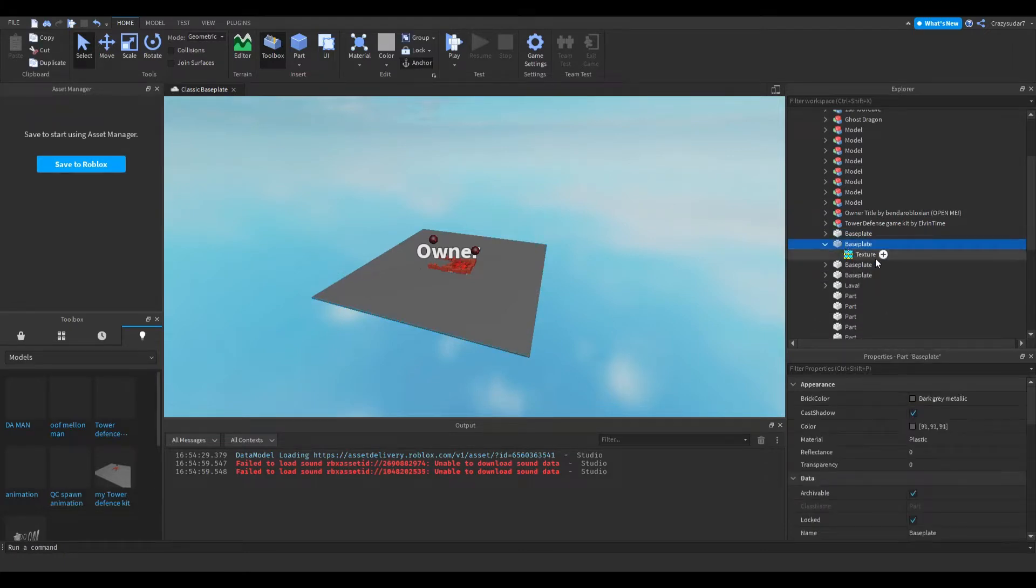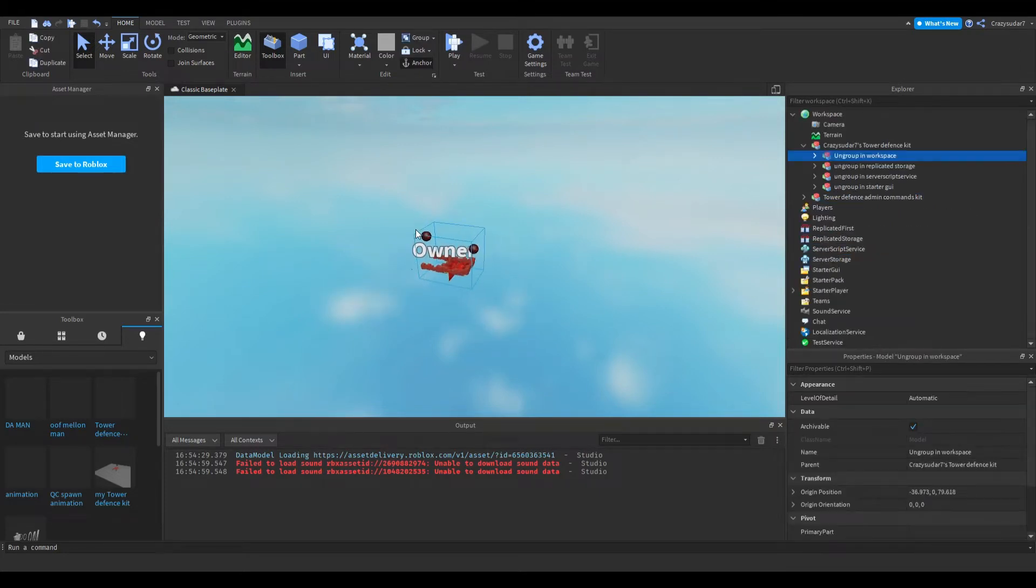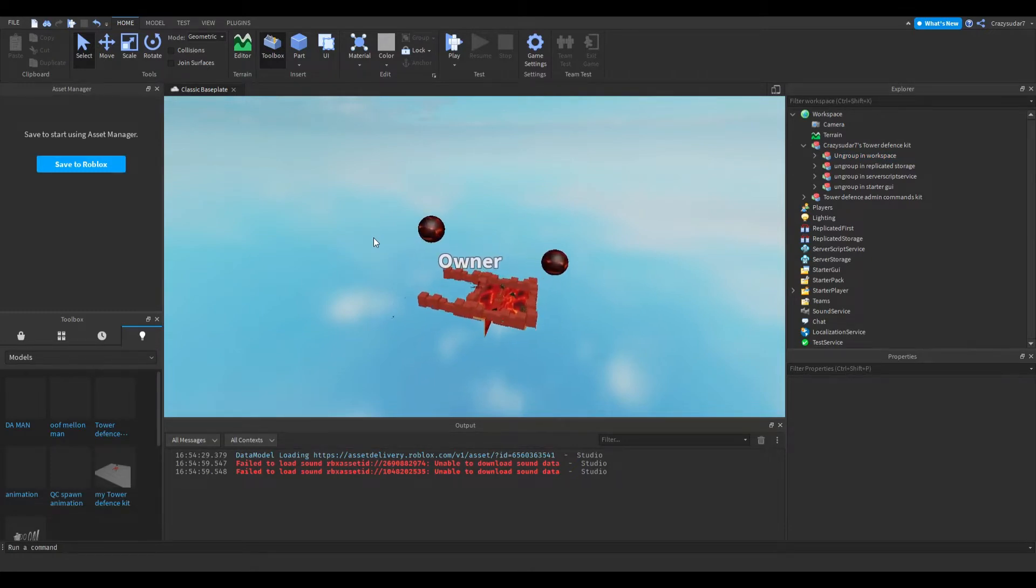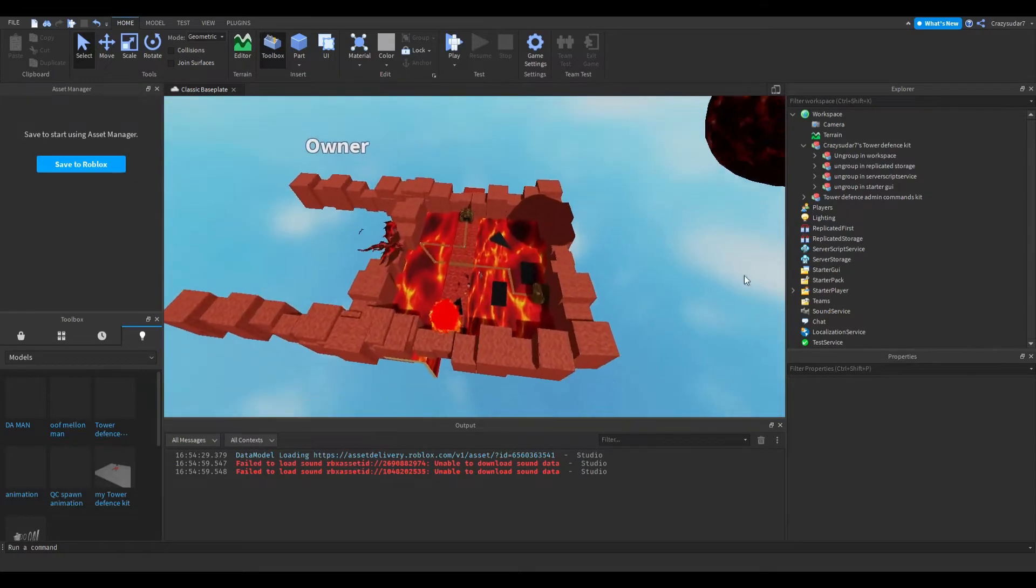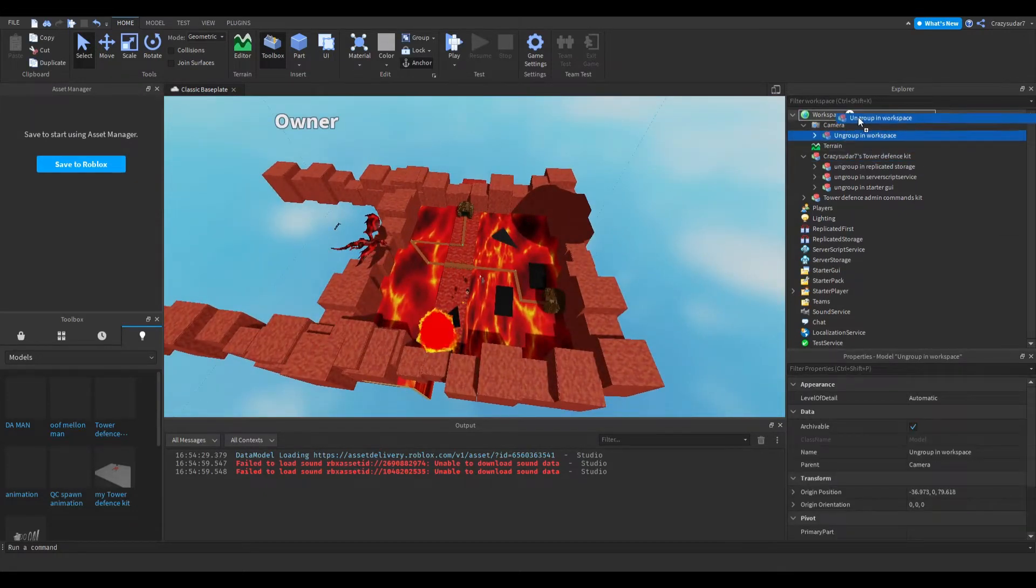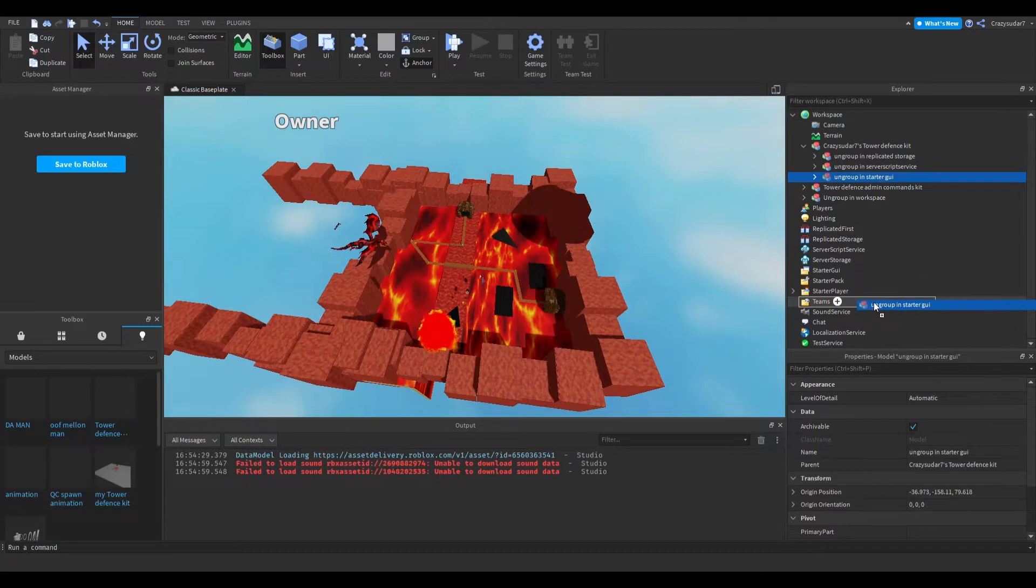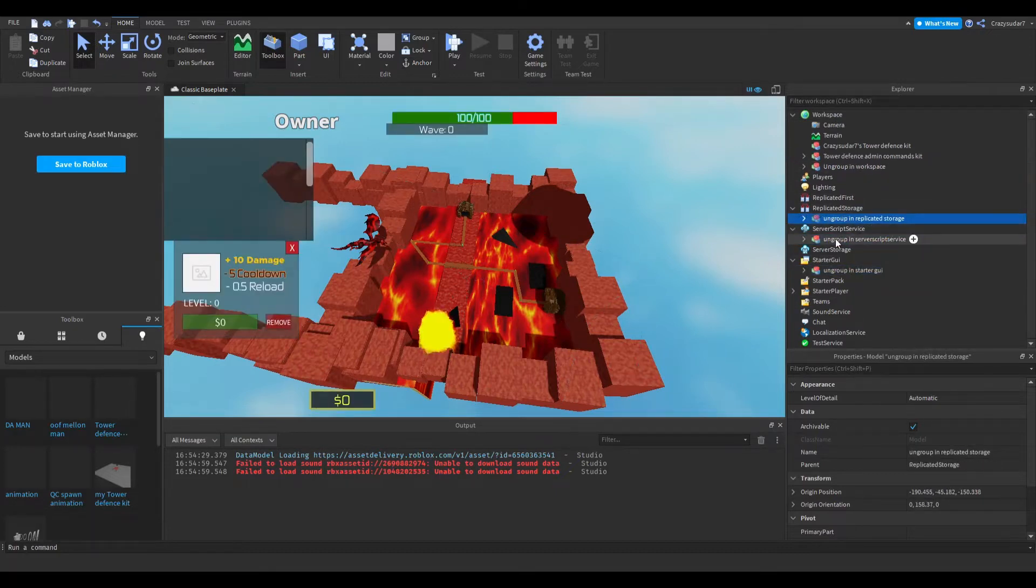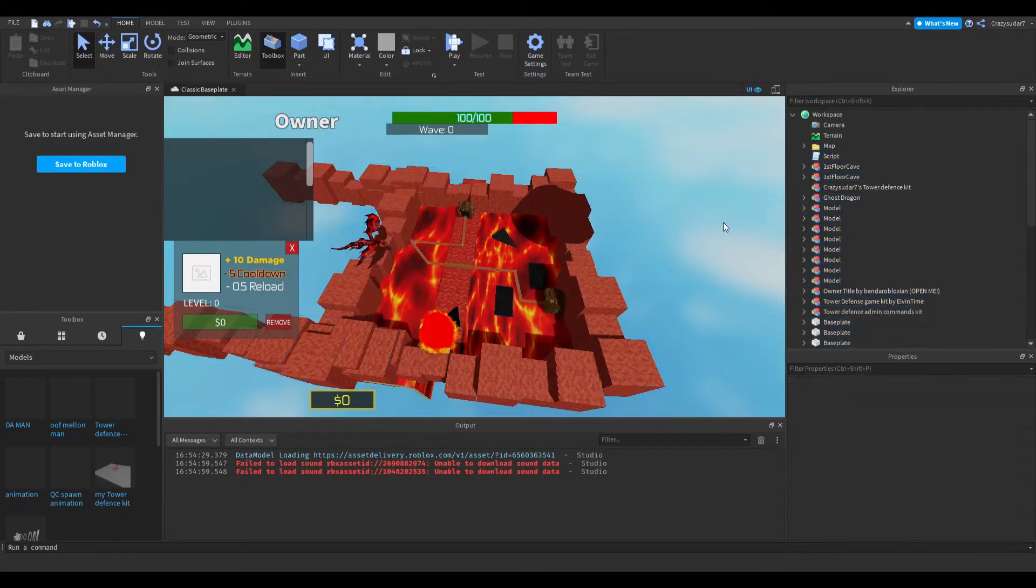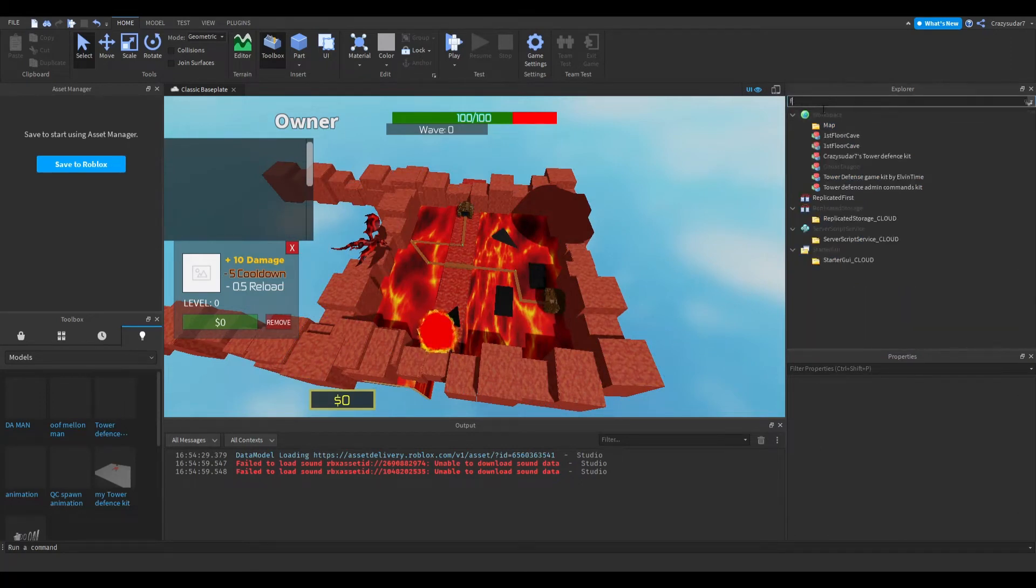Just find the ones without a decal. If it has a texture then delete it because you don't really need it. Follow the instructions. Ungroup this in workspace, ungroup in starter GUI, server script service, and replicated storage.